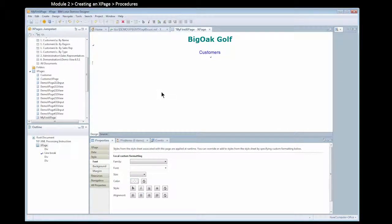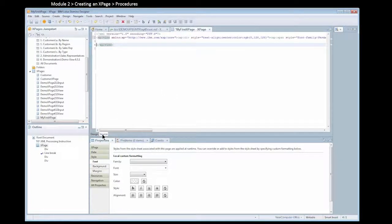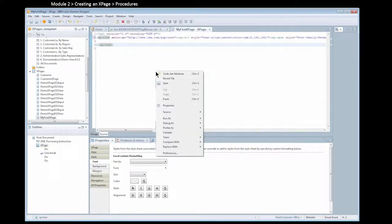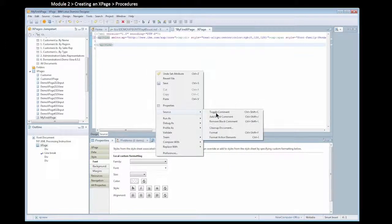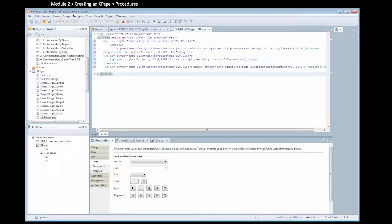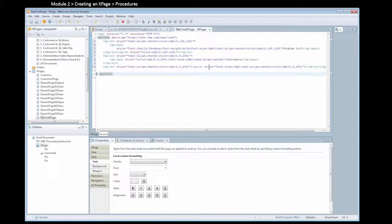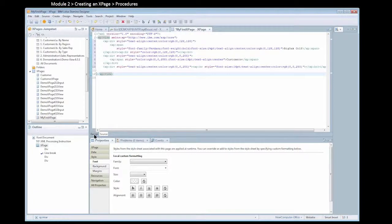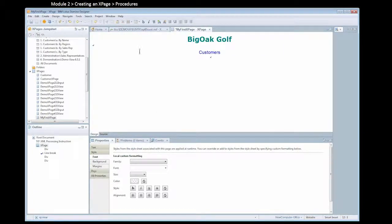There's the xPage. If I go to the source tab, I'm just going to format this so you can see it better. You see that there's a bunch of tags that were added for the styling that I just created. Everything, again, is getting converted to XML.